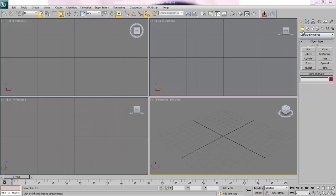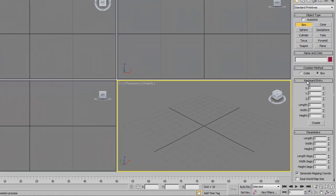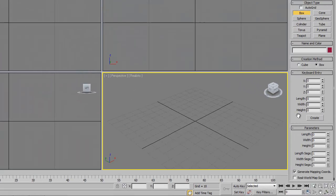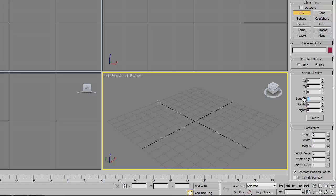We're going to start off in the creation panel and go to box under keyboard entry. We're going to create a box that is roughly the size of an end table, sort of the top block.